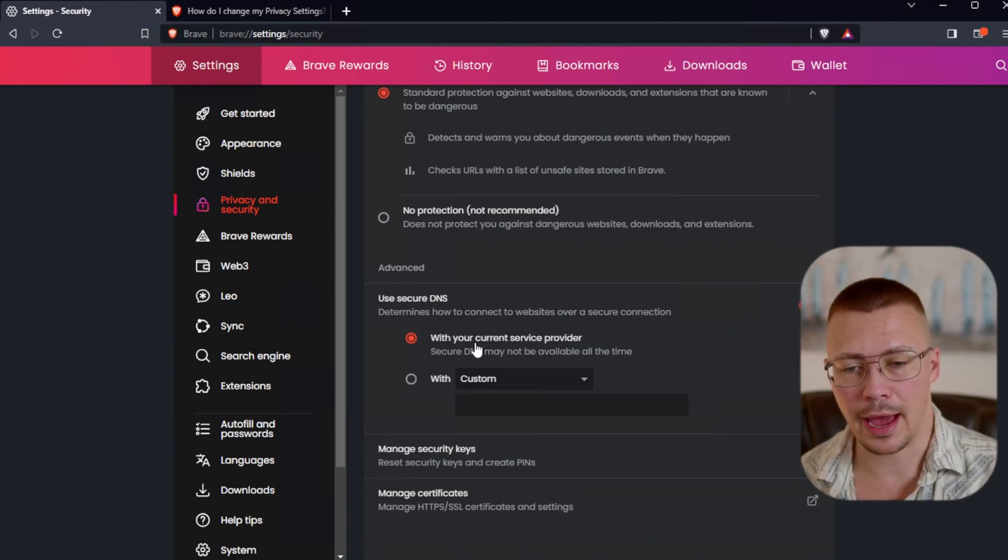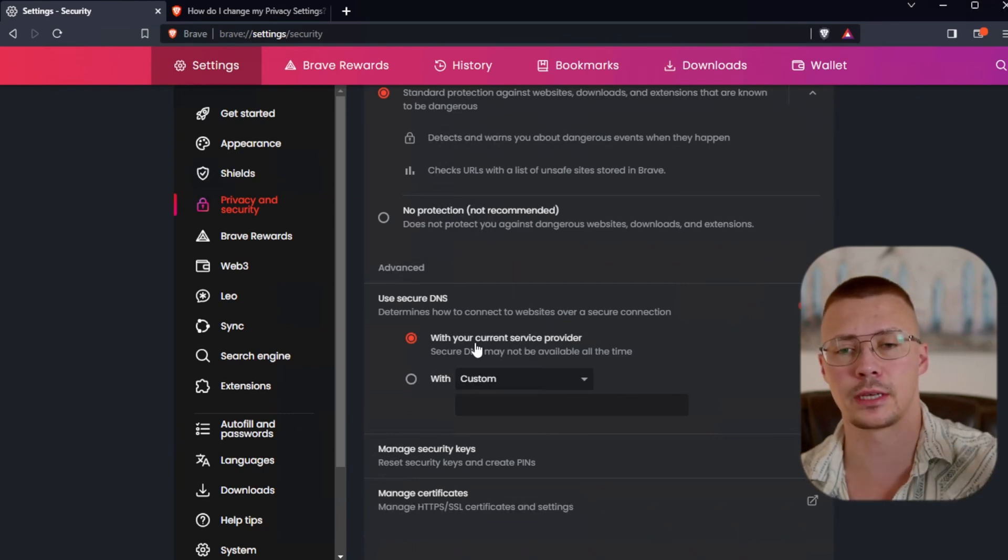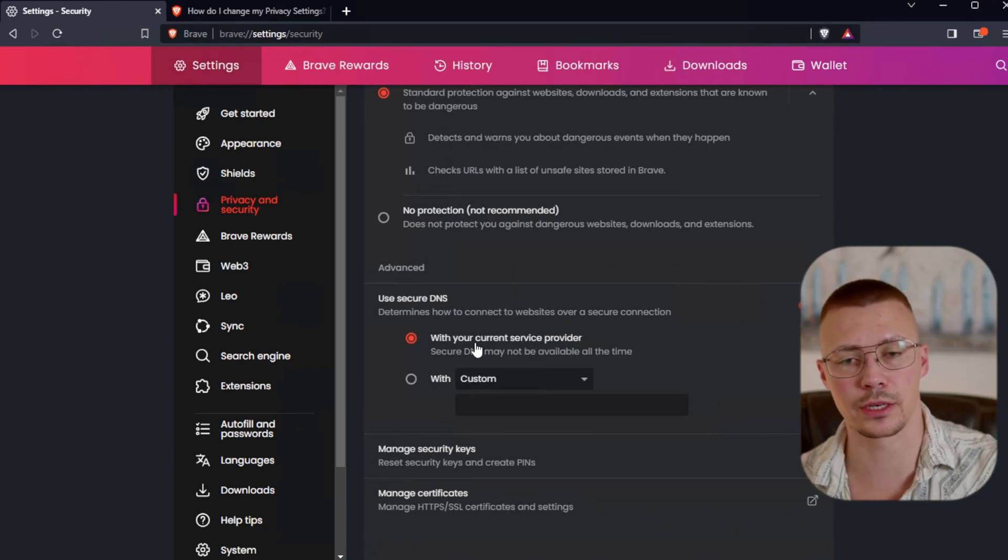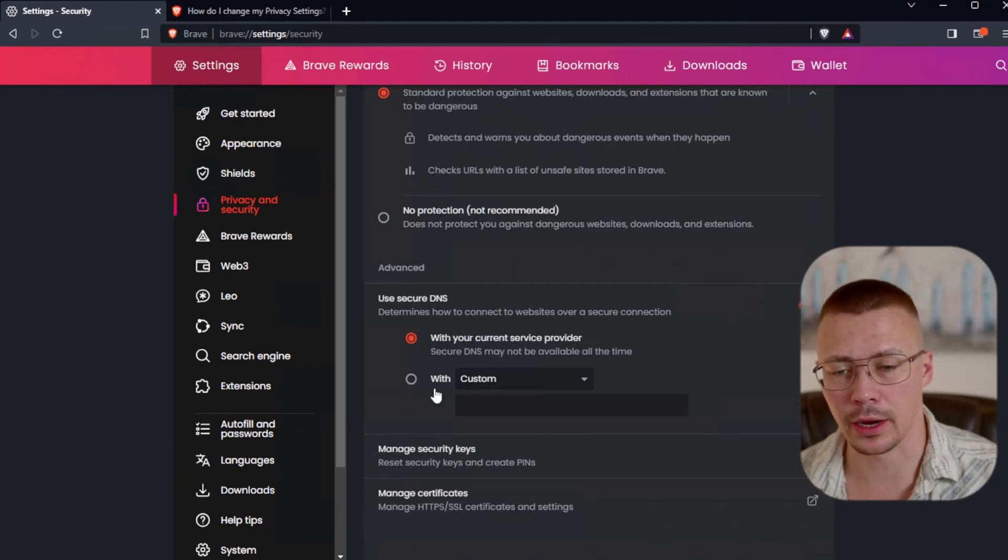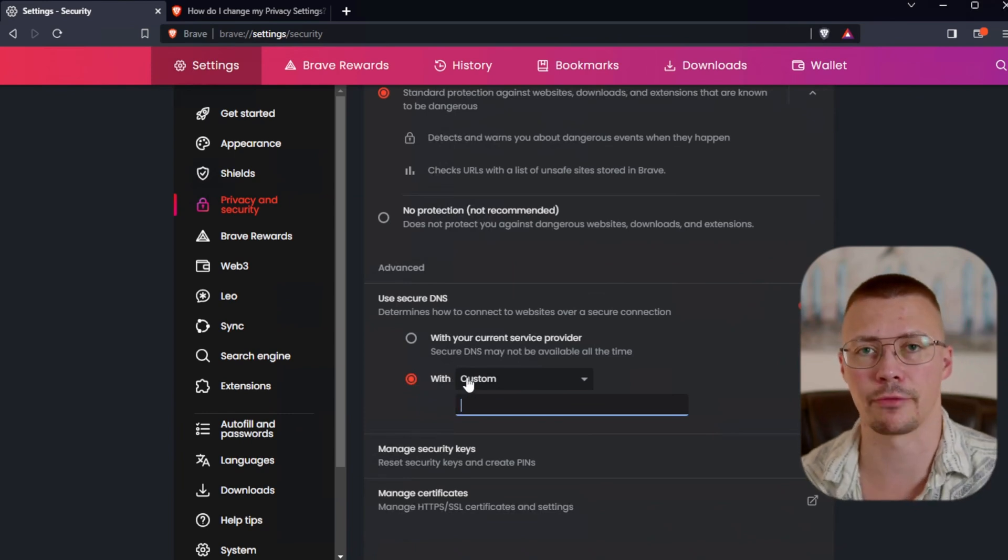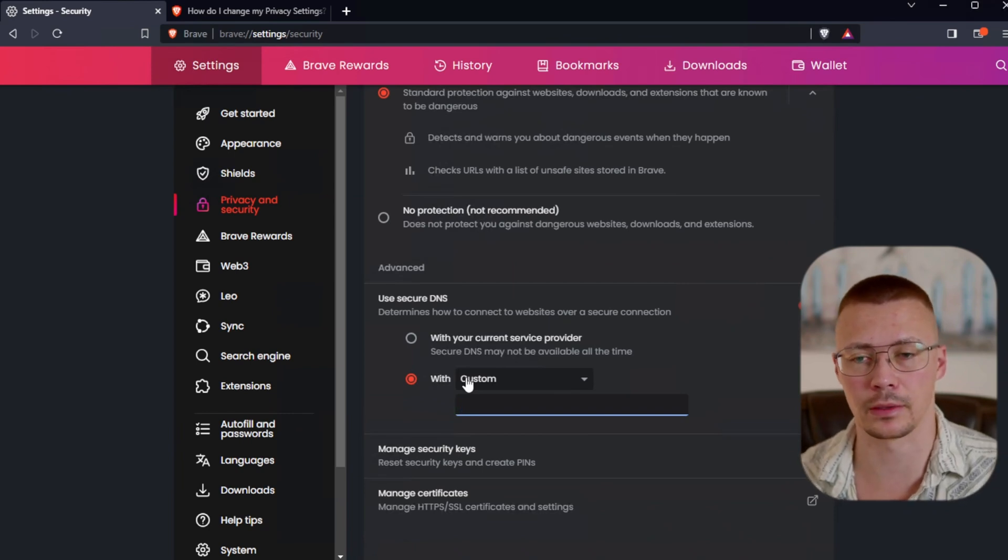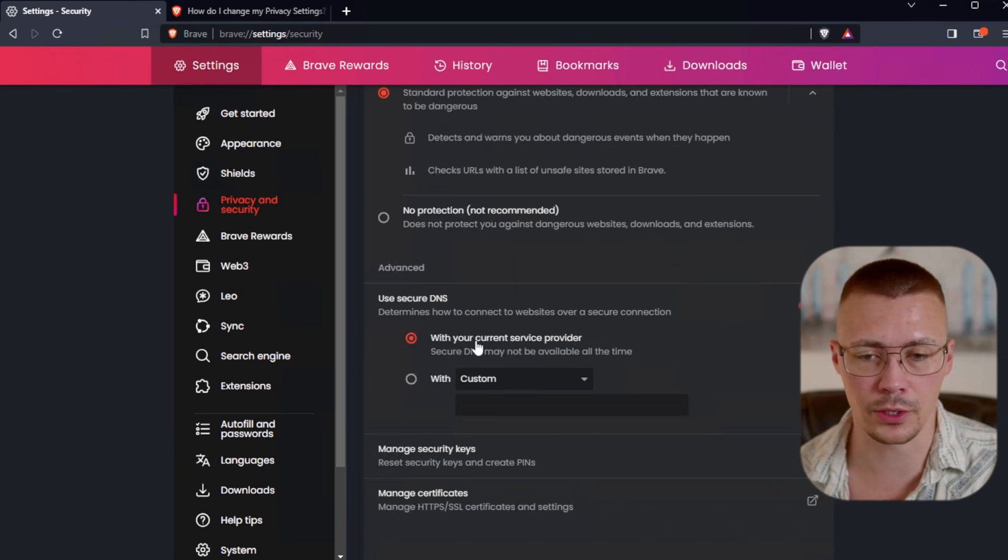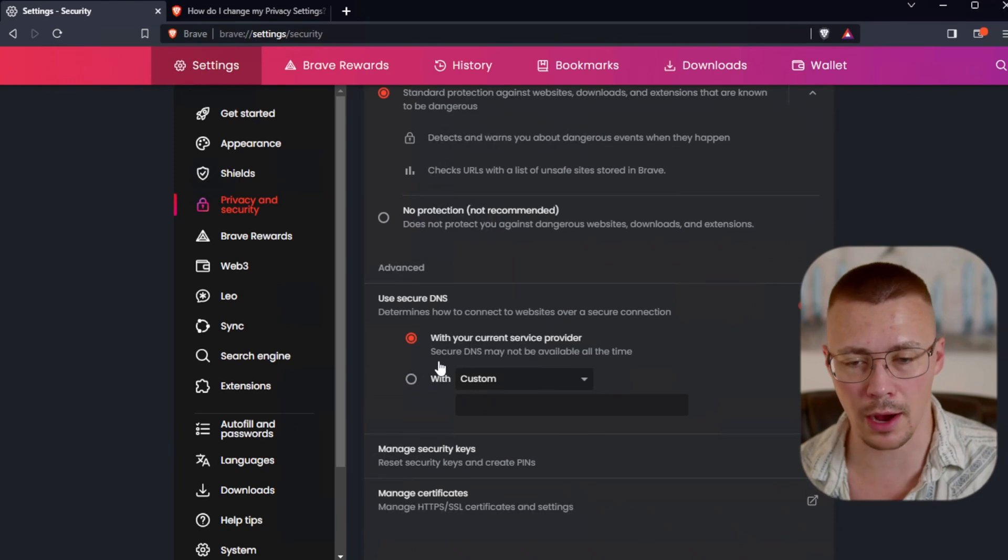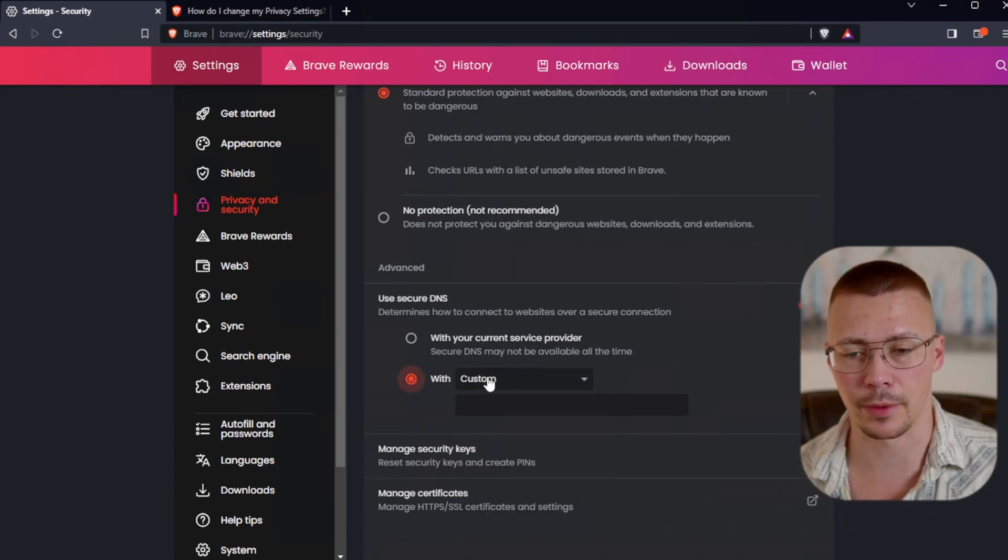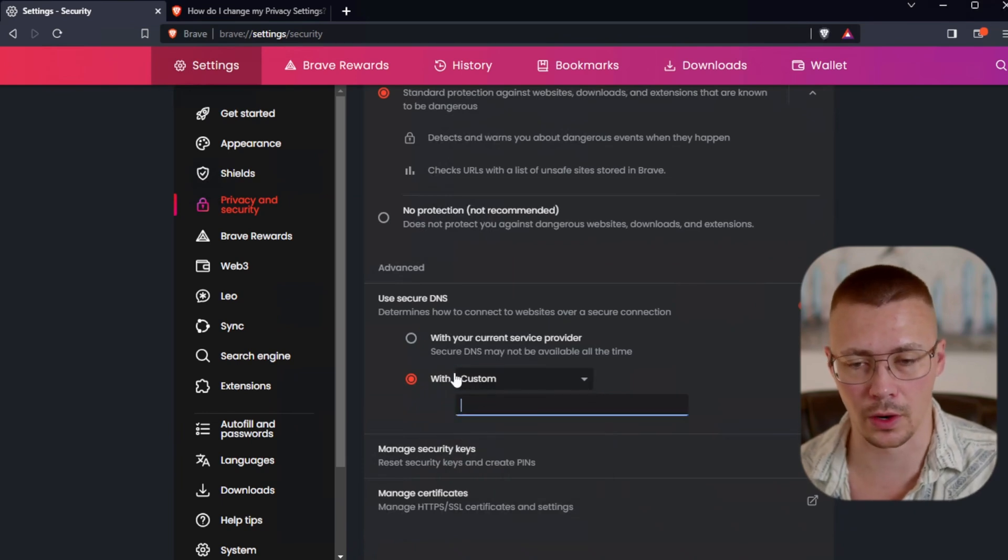You can use with your current service provider, so that will just use whatever the default is through like your ISP or router or whatever. Now here's the thing, if you have your DNS settings set at the operating system level or you have something like Yoga DNS or Portmaster, something that sets the DNS settings at the operating system level, where it forces all the connections through, let's say, quad nine, and then you want to come in here and set this to next DNS, you're going to have issues with websites loading.